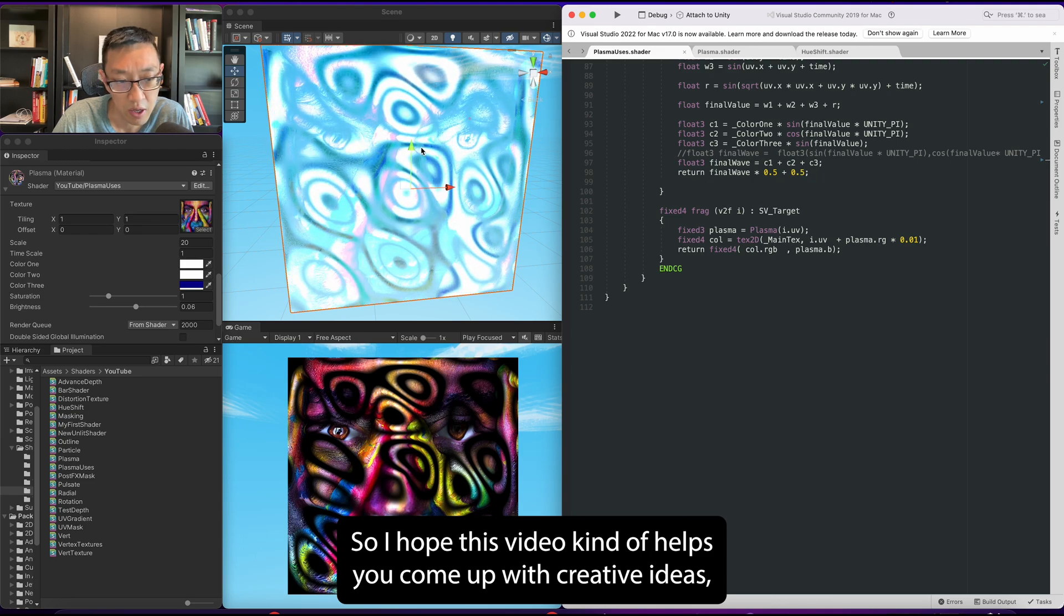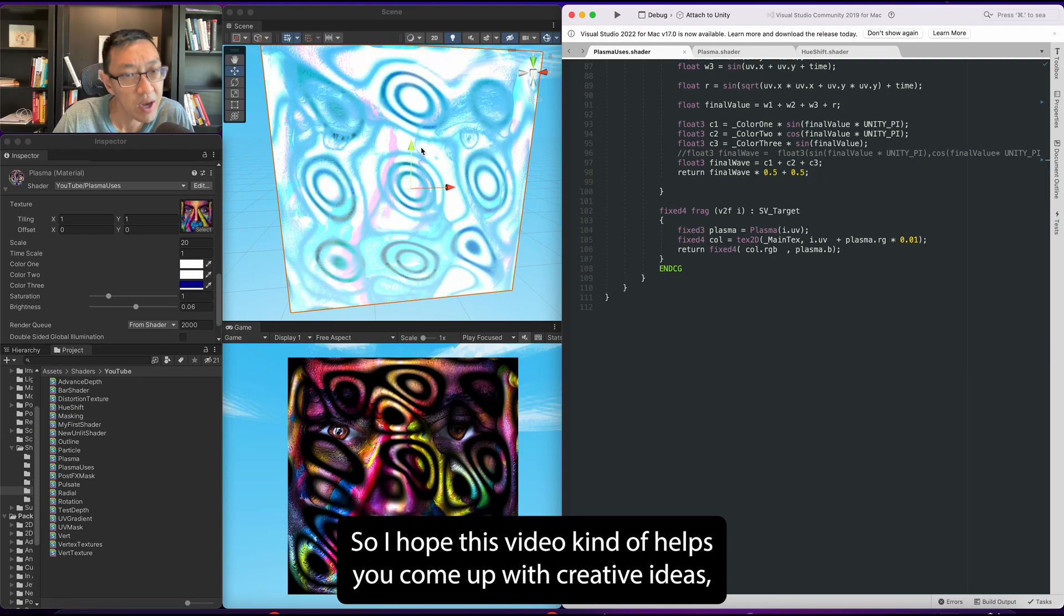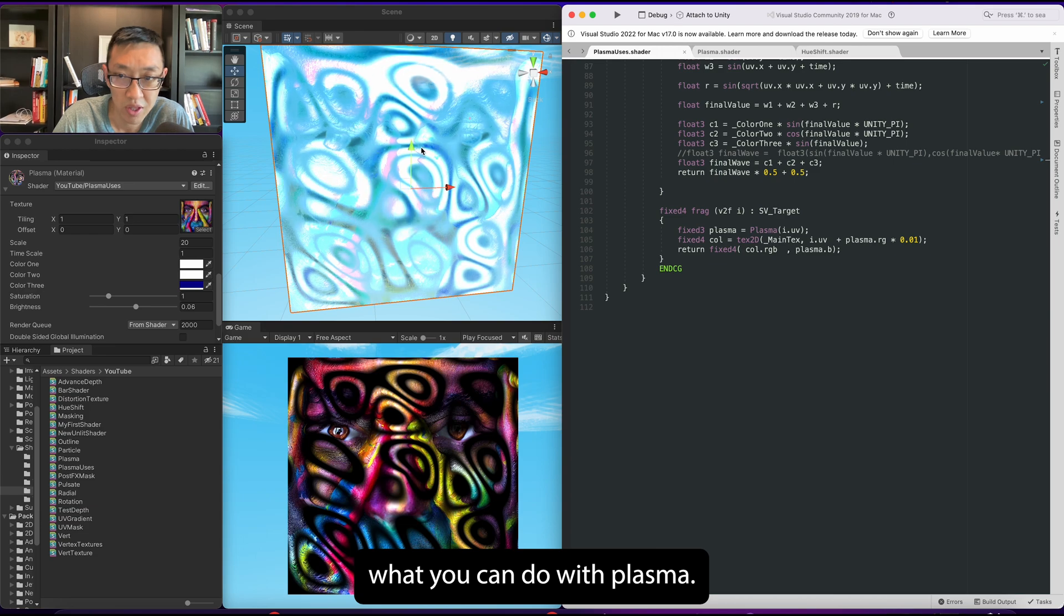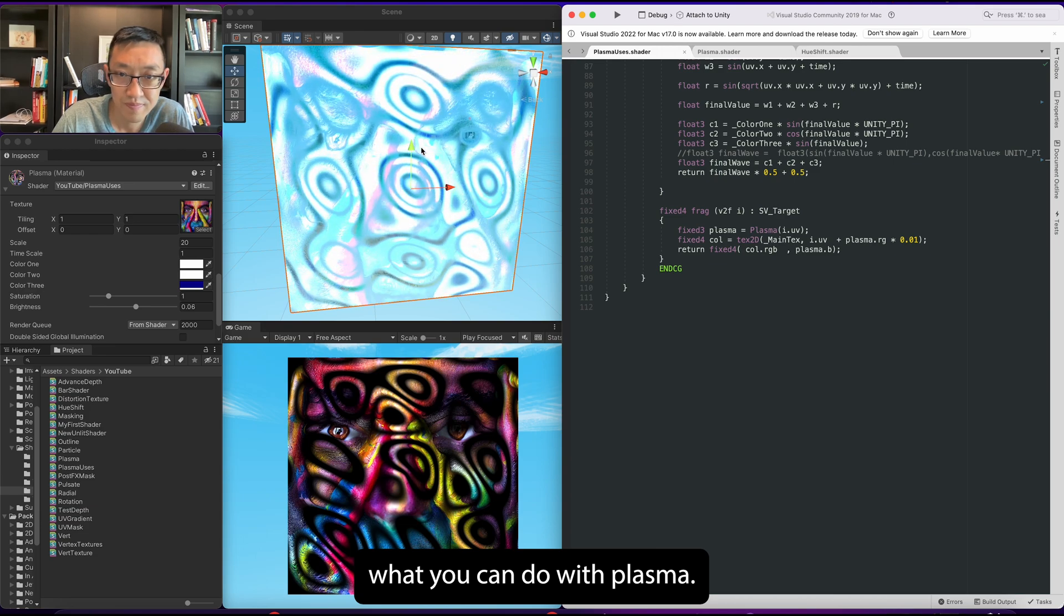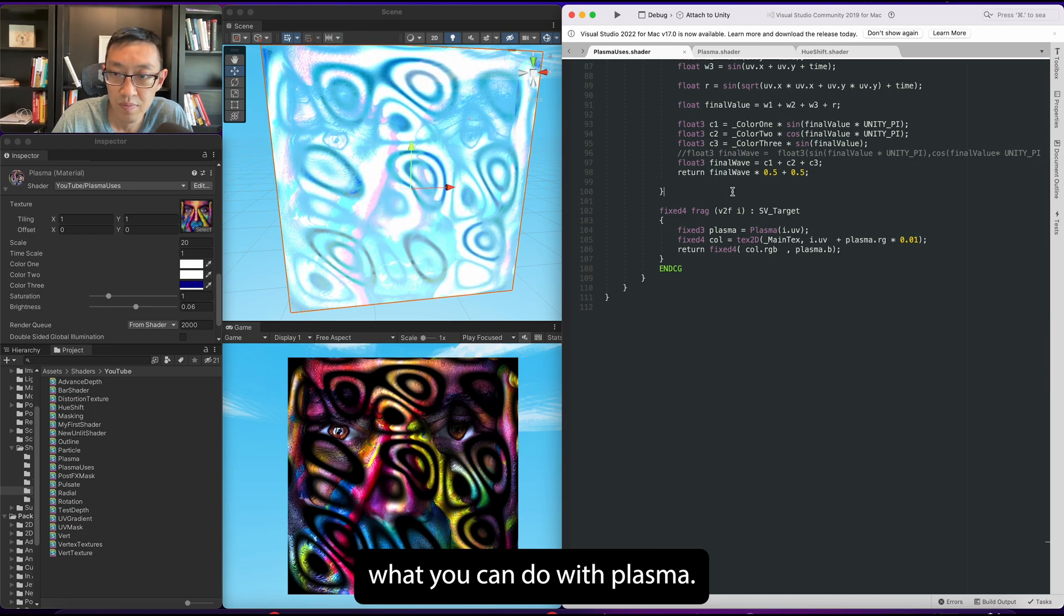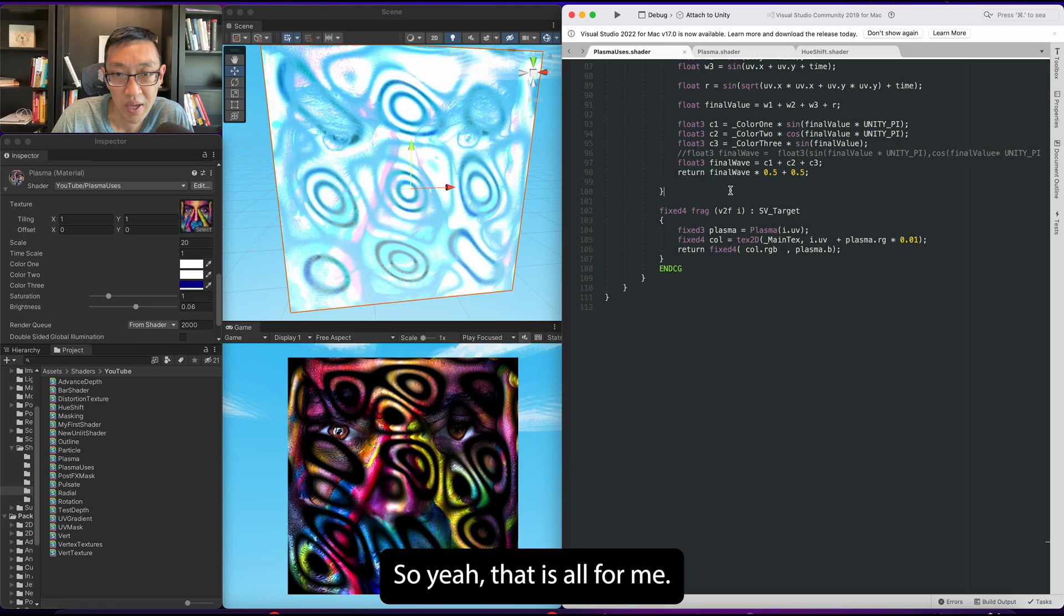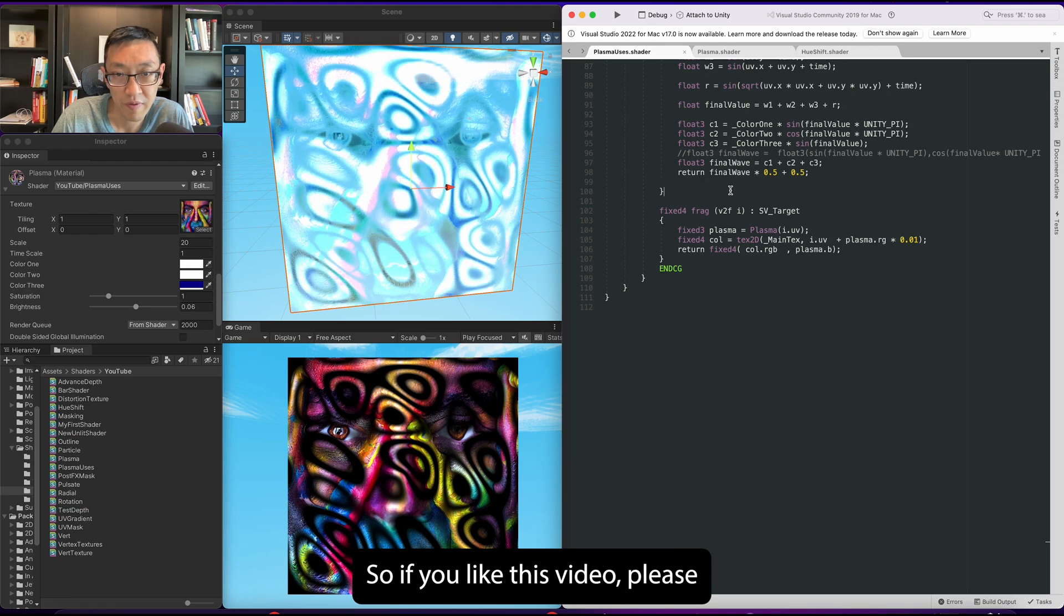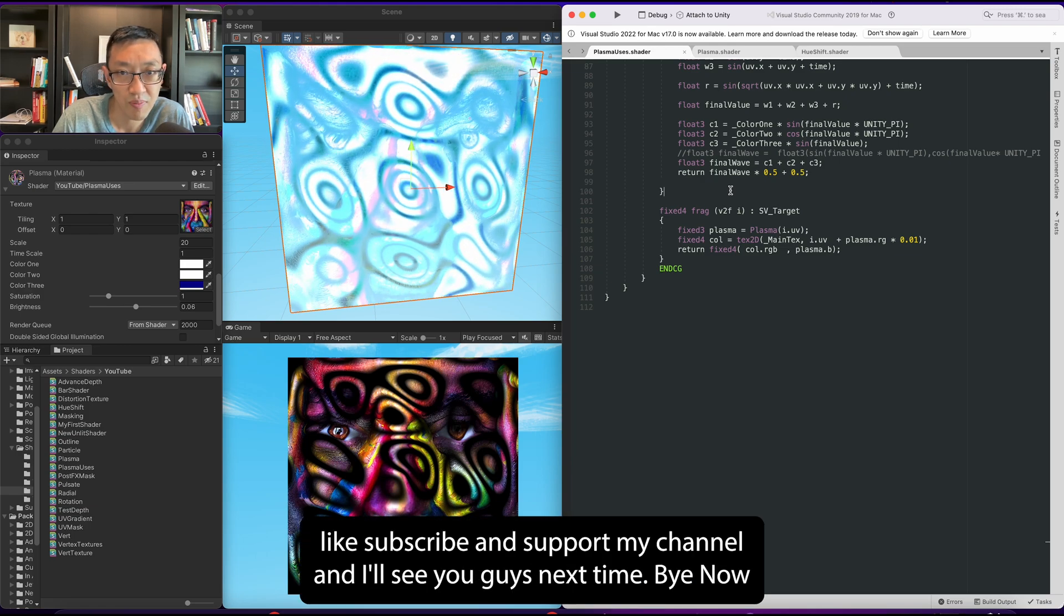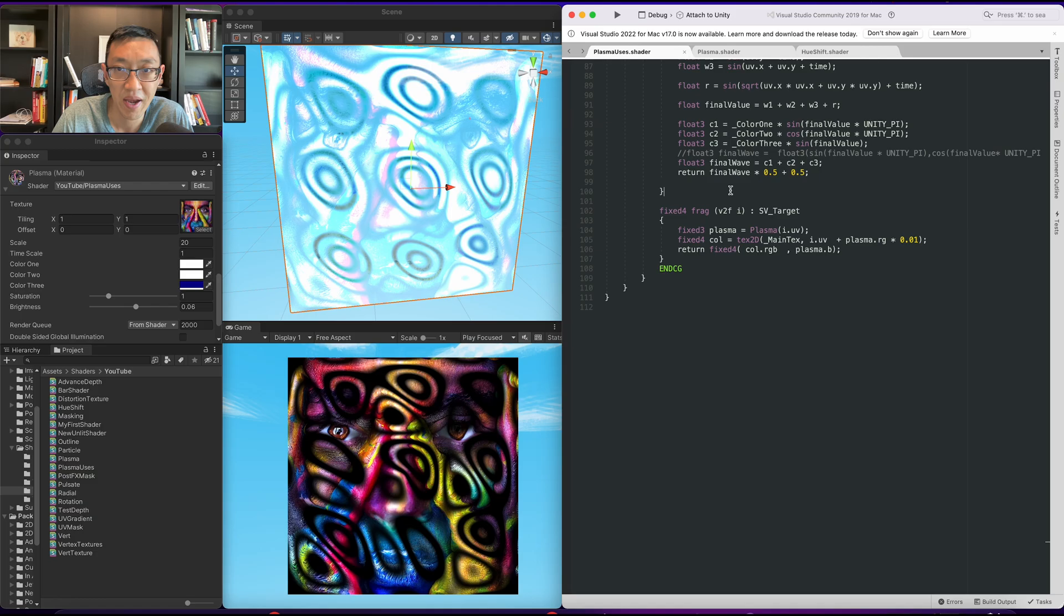So I hope this video helps you come up with creative ideas on what you can do with plasma. So yeah, that is all for me. If you like this video, please like, subscribe, and support my channel. And I'll see you guys next time. Bye now.